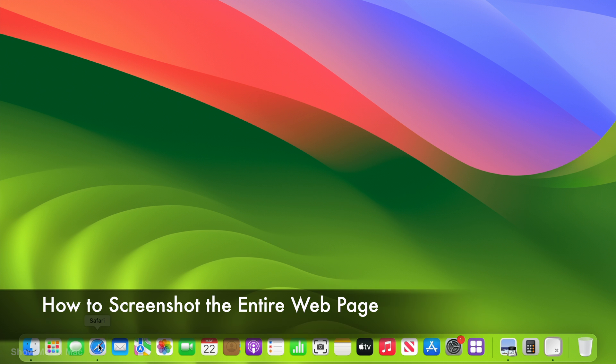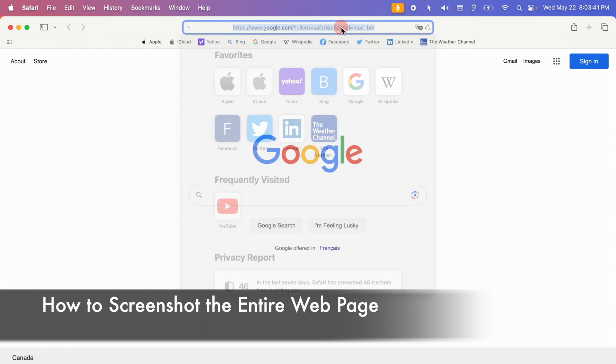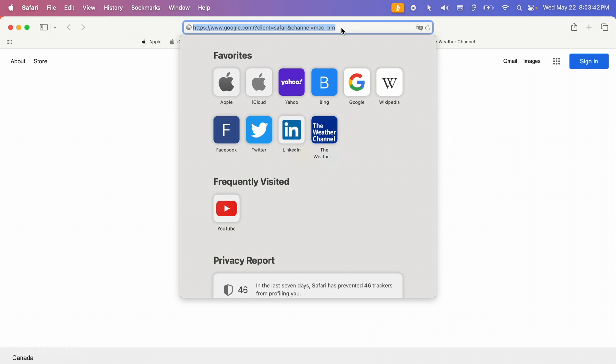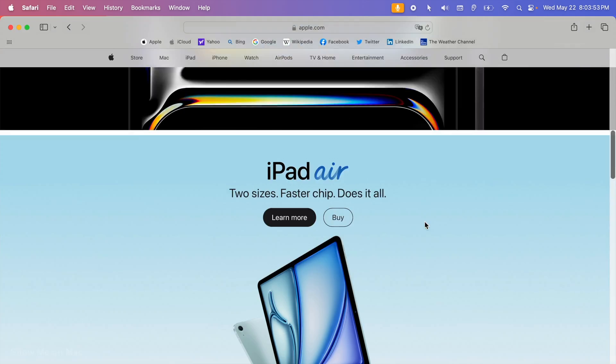Hello and welcome. To screenshot the entire web page as you see it on a Mac using Safari, do the following.